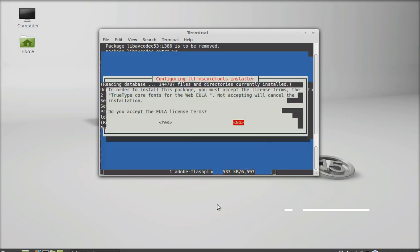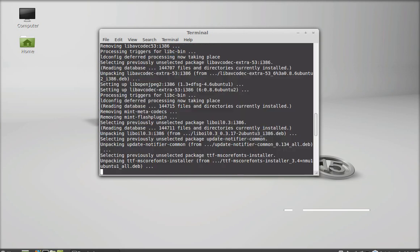Now I have to accept this license term. Select yes and enter.